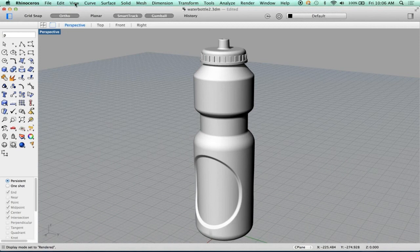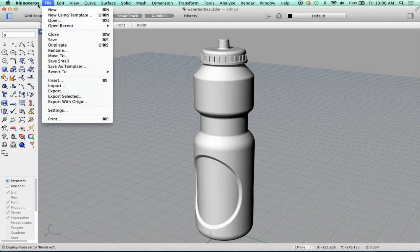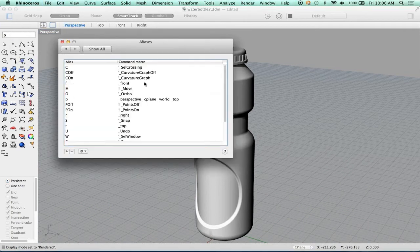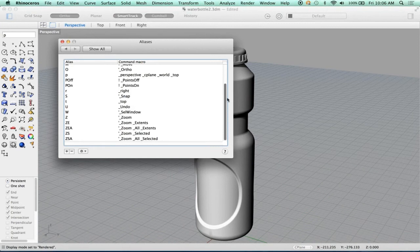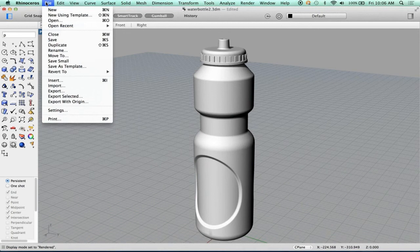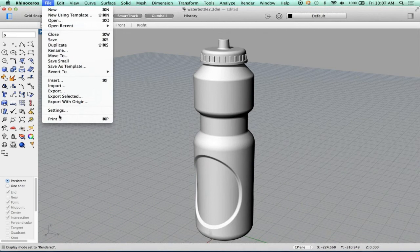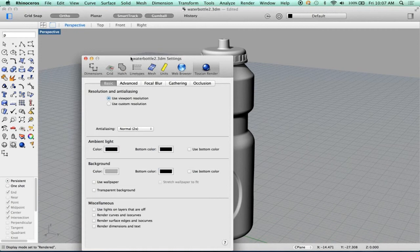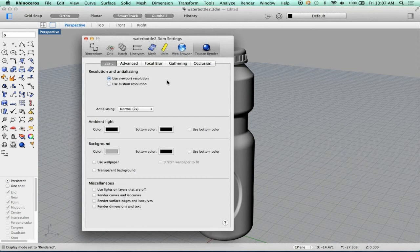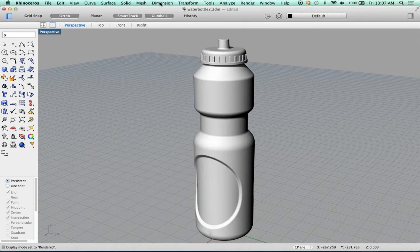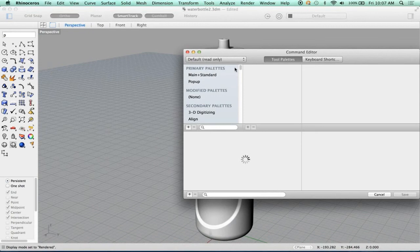Hotkeys are set up in the preferences. You can set them up here, under aliases, or in the settings, I believe. Marlon, help me out here. Where's the default hotkeys? Where are they hiding? They're in the rhinoceros and then commands, I believe, is what you're looking for. Commands customized. So this is where the original hotkeys are set up.